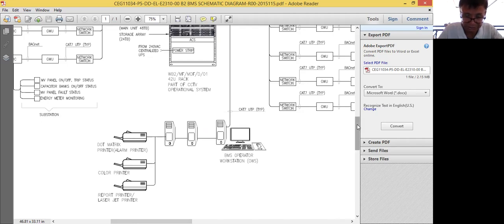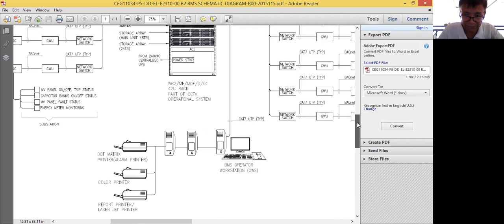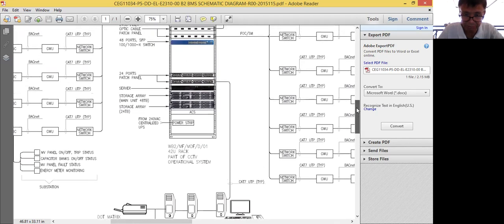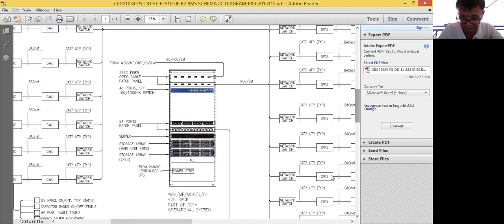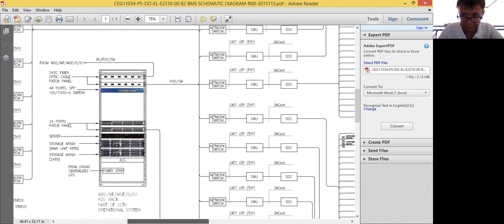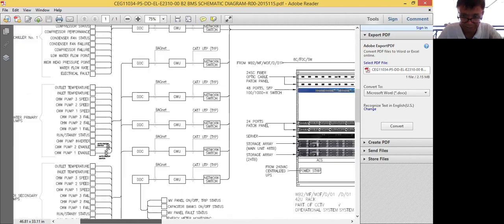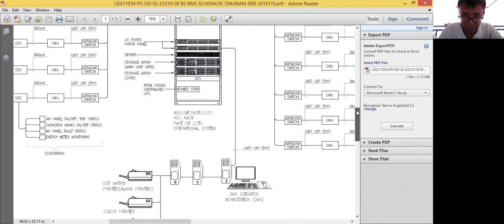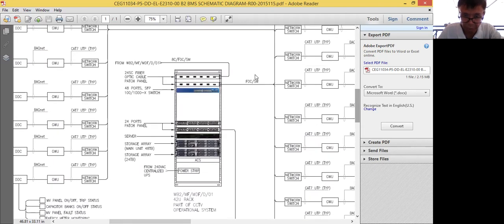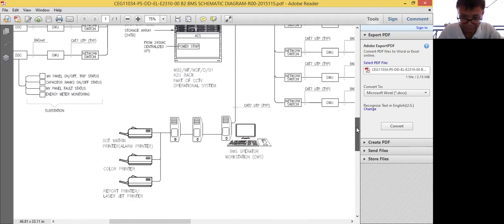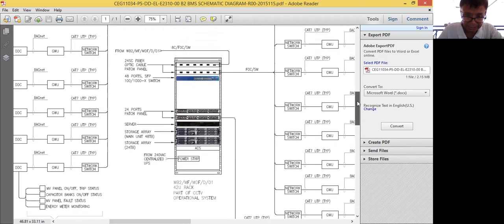So this is a project. I have my front end computers, and I will be communicating to my DDC panels — as you can see, I have several DDC panels on both sides. My front end computers will be communicating to my DDC through this network rack using TCP/IP.